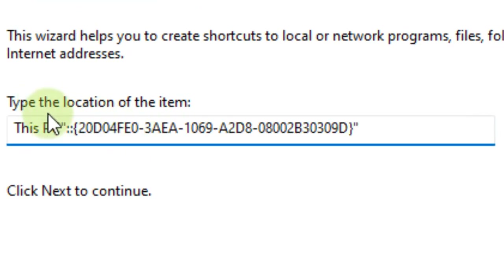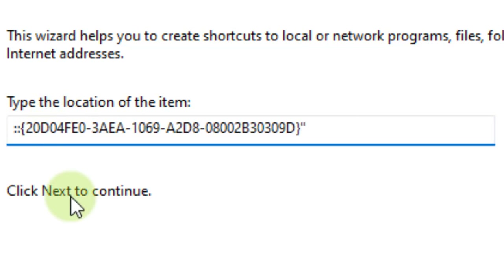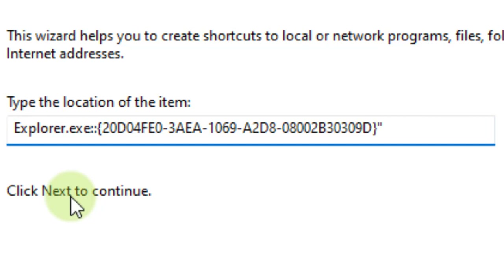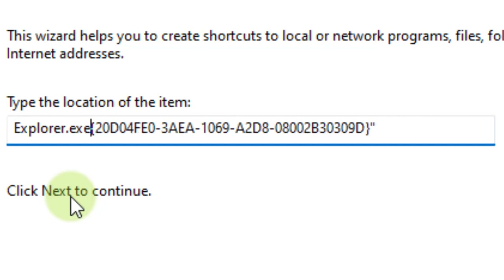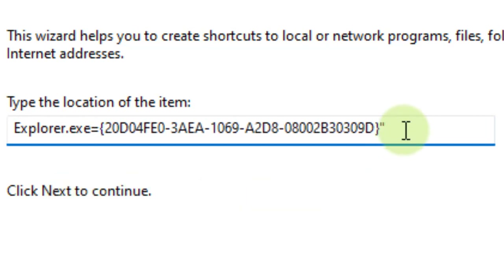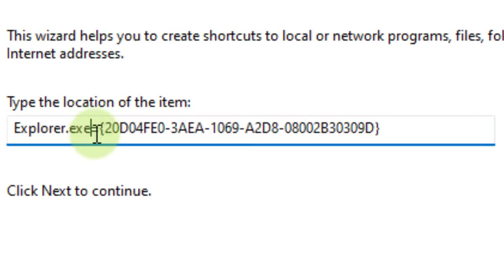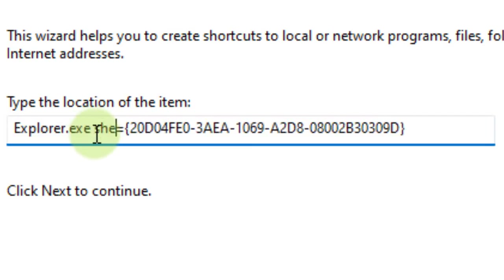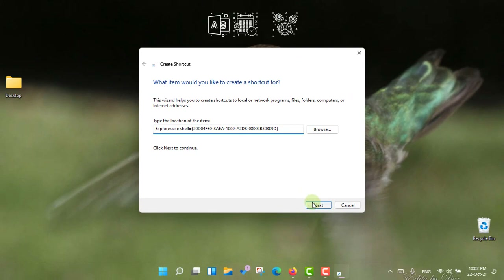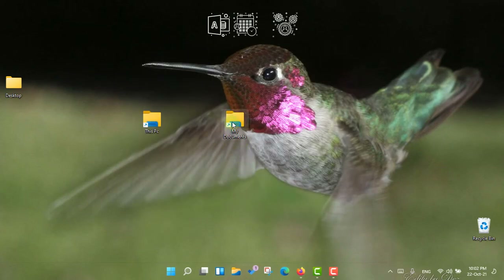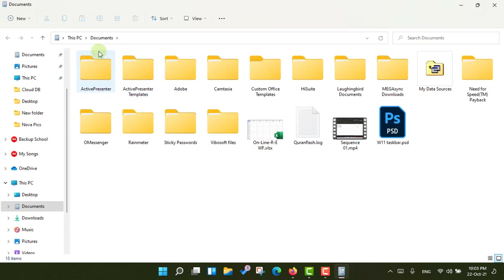Right-click again, go to New Shortcut. Use the same address you copied for This PC. Delete 'This PC' and the double quotes, write explorer.exe, and this time delete the colons and write the shell command. Press Next and write 'My Documents' as the name of the shortcut, then press Finish. When you double-click this you will see it takes you to your Documents folder.